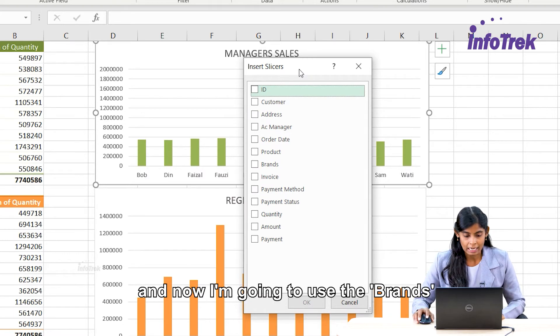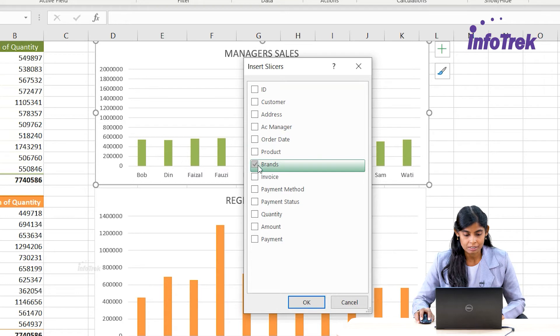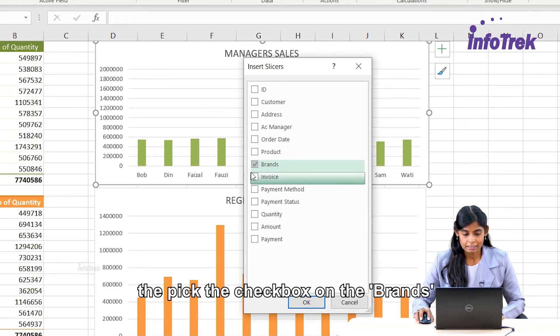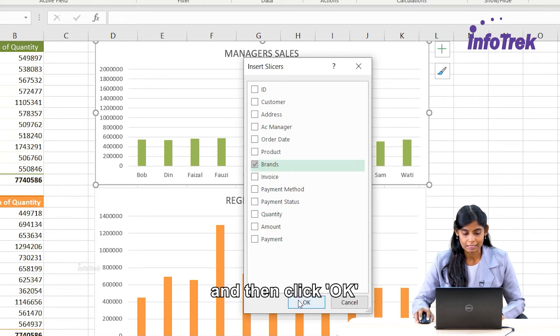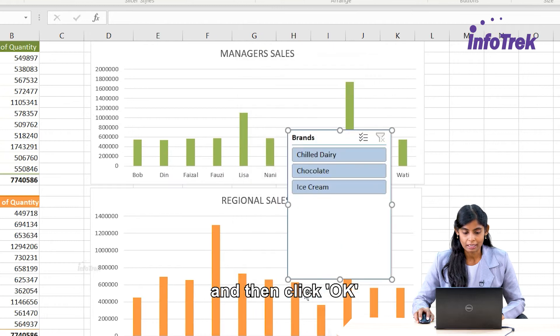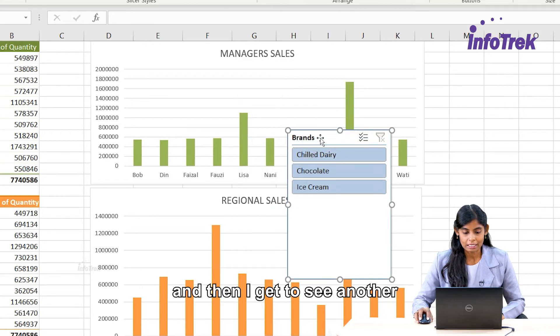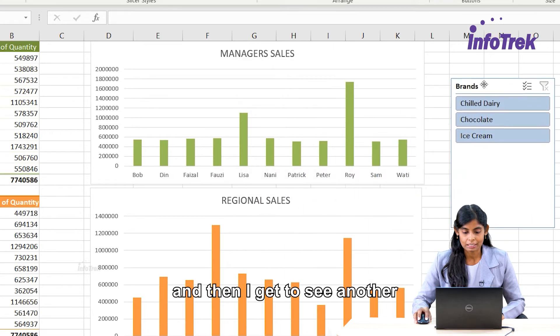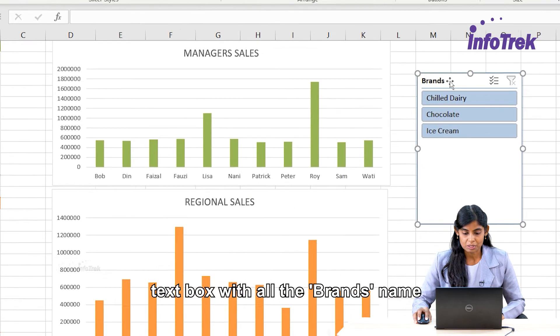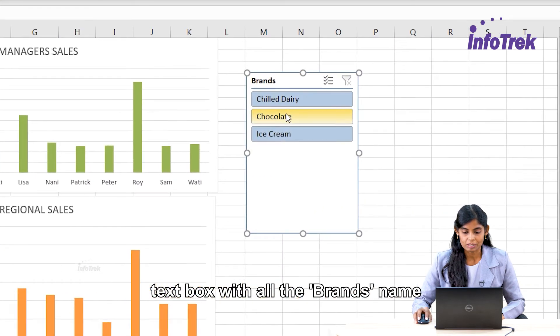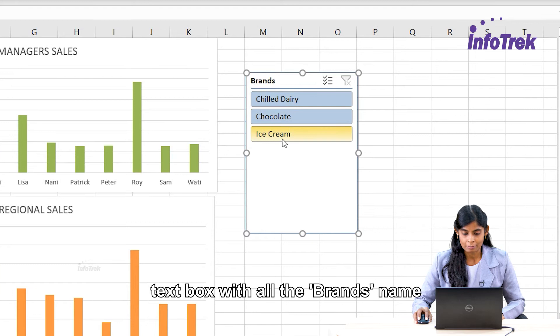Now I'm going to use the Brands field. I'll pick the checkbox on Brands and then click OK. Then I get to see another text box with all the brand names.